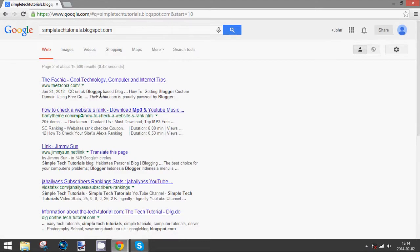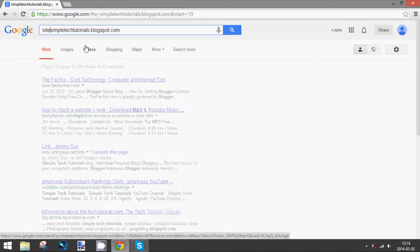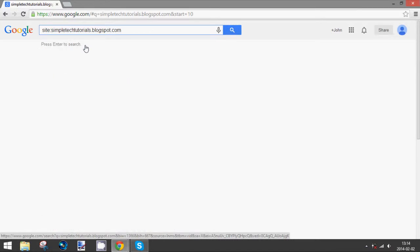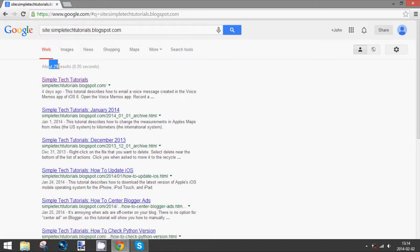But you can do that by typing in the word site and then colon before it and press enter. And you will notice that it says 29 search results.